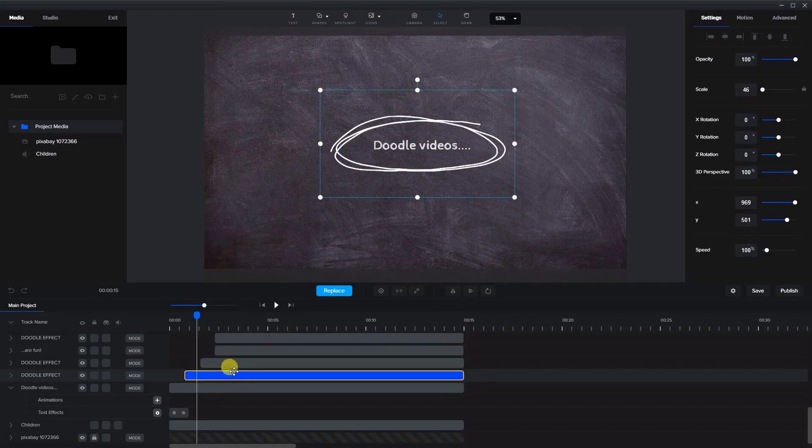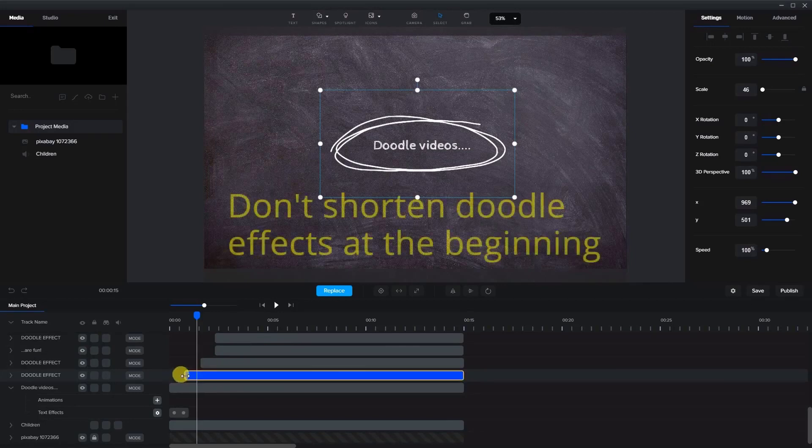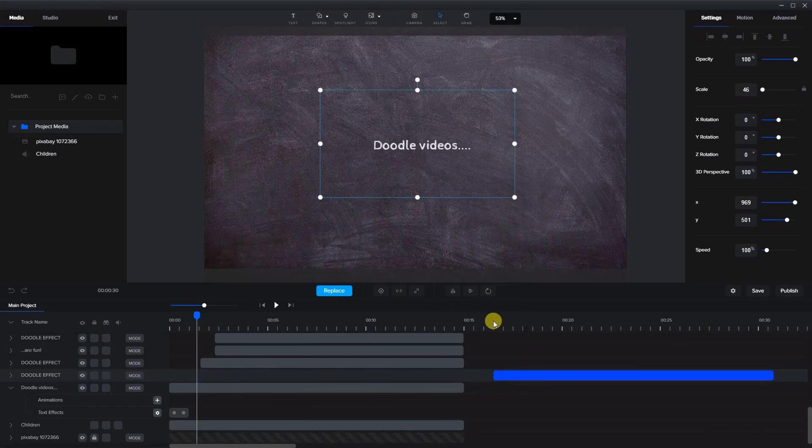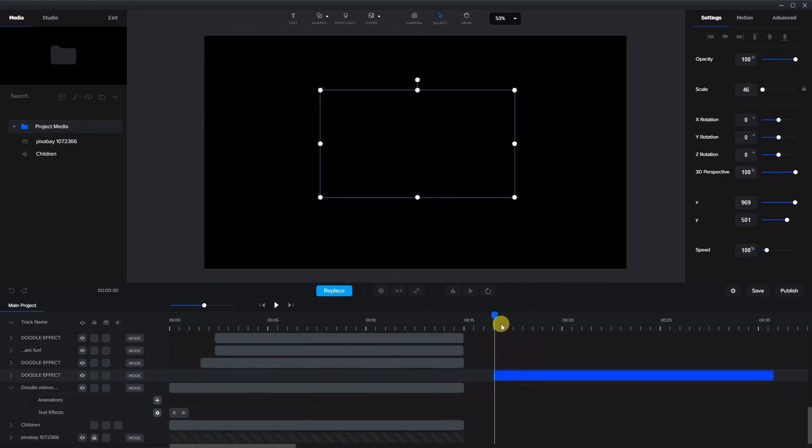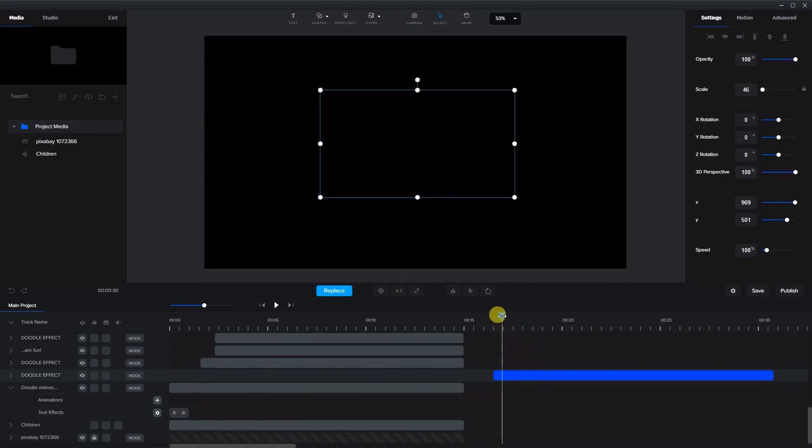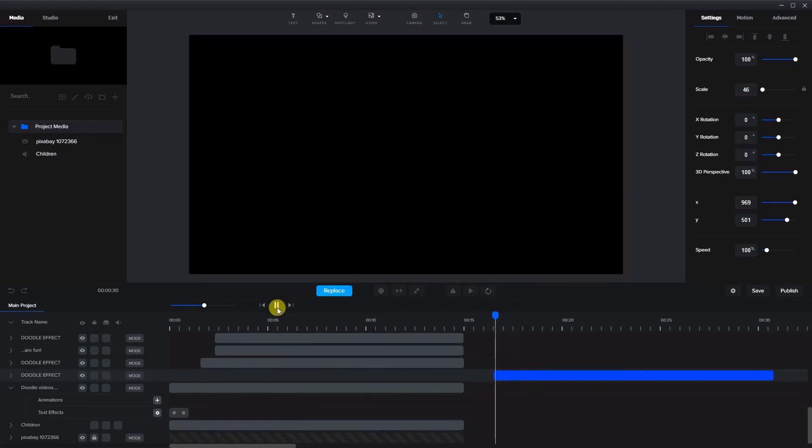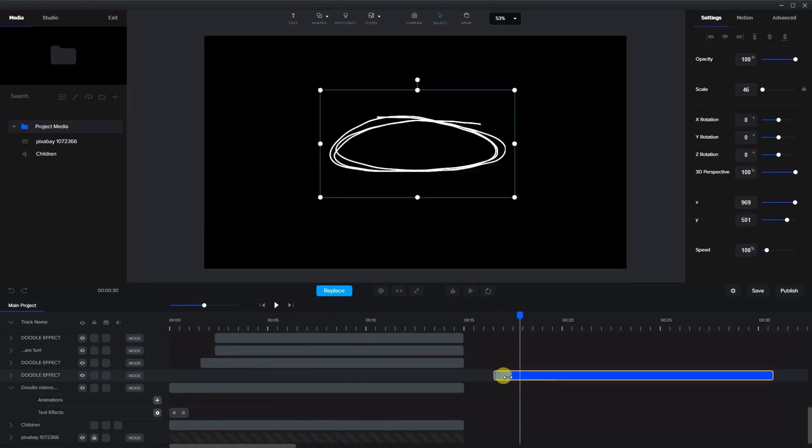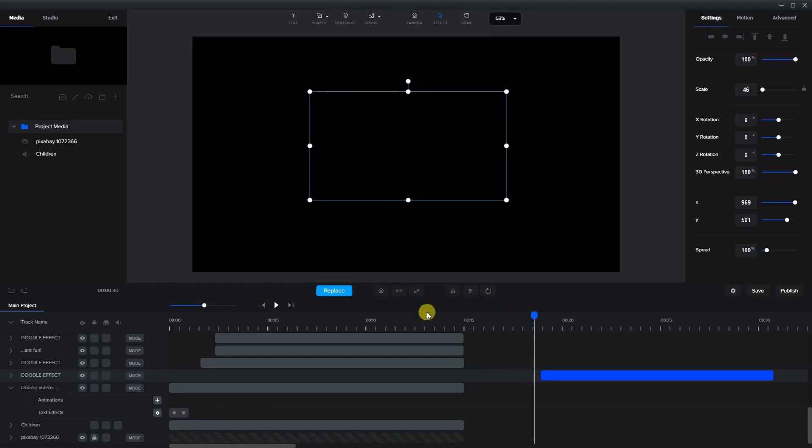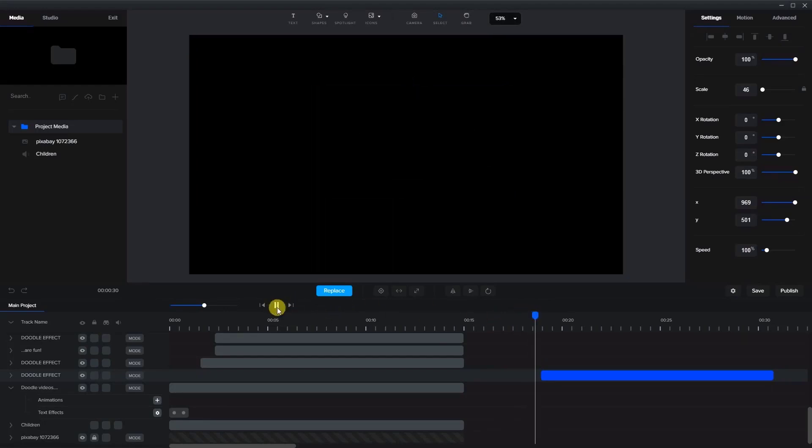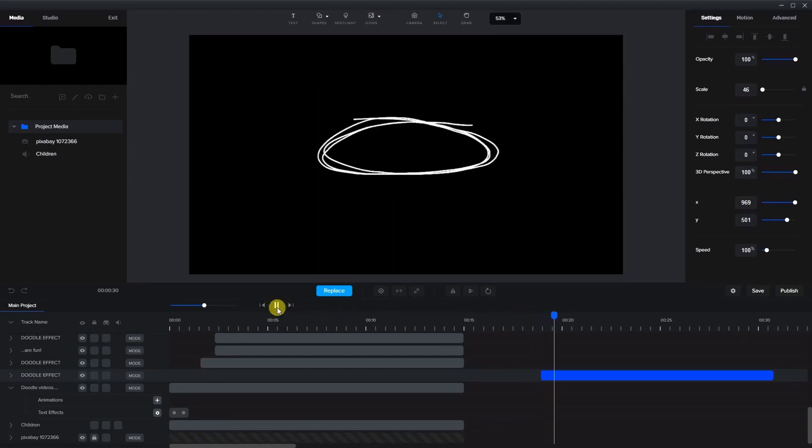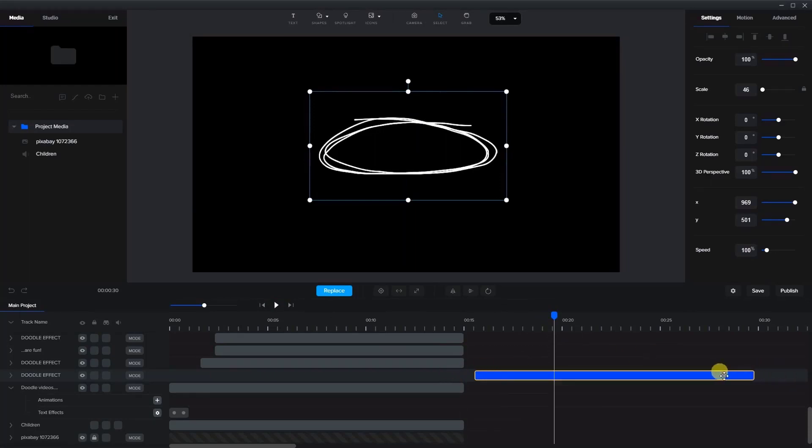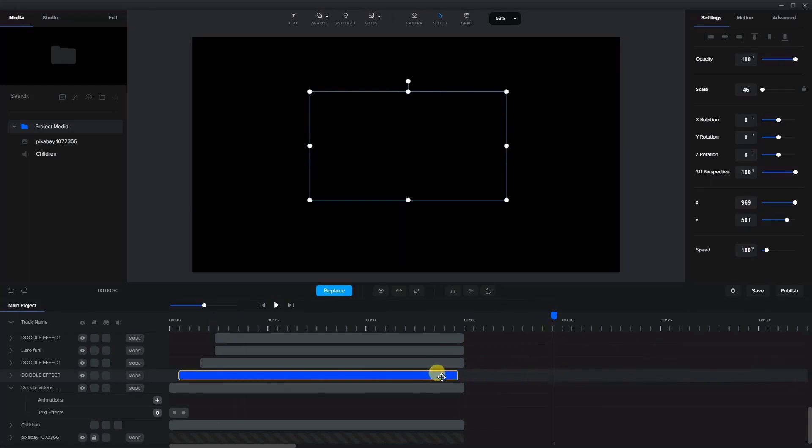Now, one thing to note with the doodle effects is most of them are around 15 seconds long. So that's why I chose 15 seconds as a timeline for this video. But one thing that's important to note is when you're shortening the doodle effects, don't shorten them at the beginning. You're going to need to shorten them at the end because you want it to look like it's drawing on like that. If I were to shorten this and then start to play it, it's going to cut off that beginning part. So we don't want that. So any shortening that you need to do should be at the end of the doodle effect.